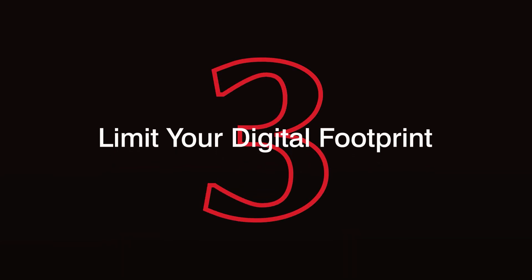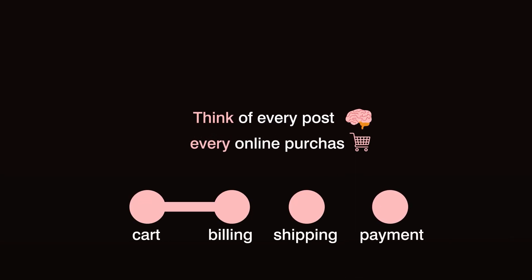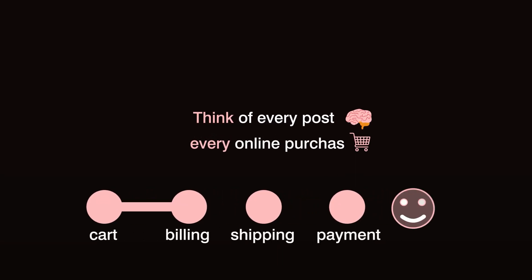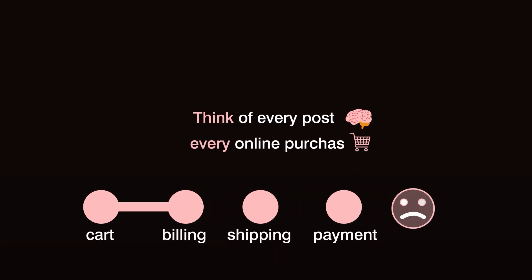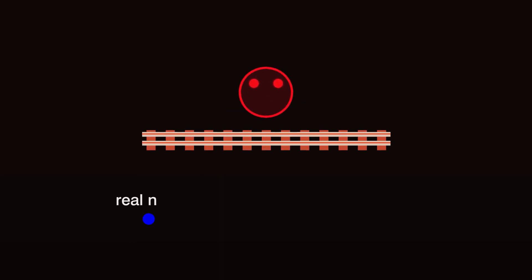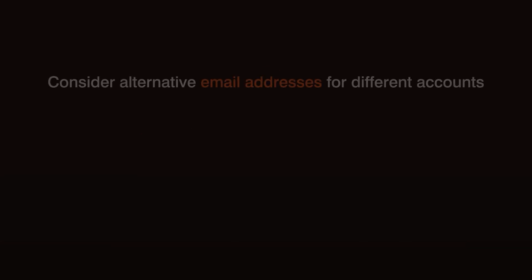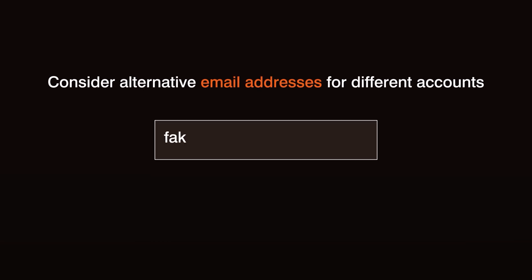Step 3. Limit your digital footprint. Think of every post, every online purchase, every like as a breadcrumb that could lead back to you. Anonymity requires a careful, thoughtful approach to what you put online. Avoid using your real name, address, or identifiable details on platforms where privacy isn't guaranteed. Consider alternative email addresses for different accounts, especially for sites where anonymity matters.